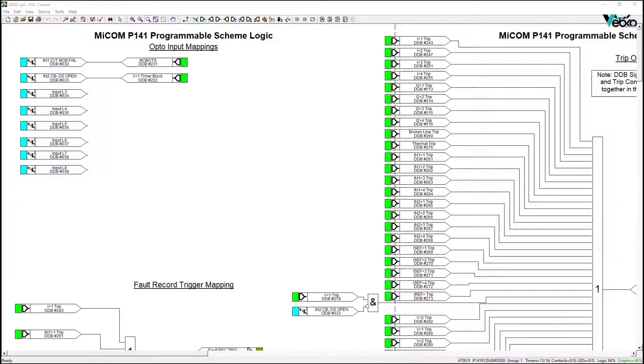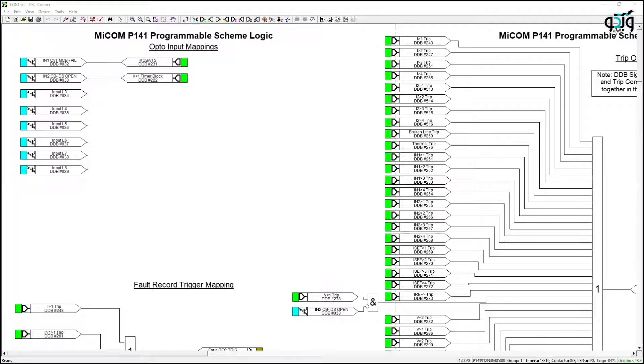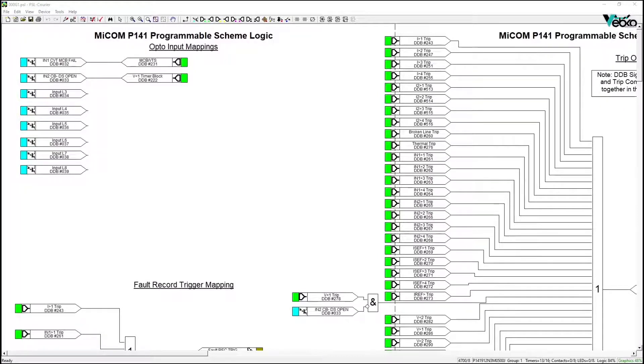First of all take a look at the relay configuration during AM Pro settings to be aware of the conditions that may have blocked an operation of the under-voltage function. For example, opening the breaker or disconnector blocks the under-voltage.